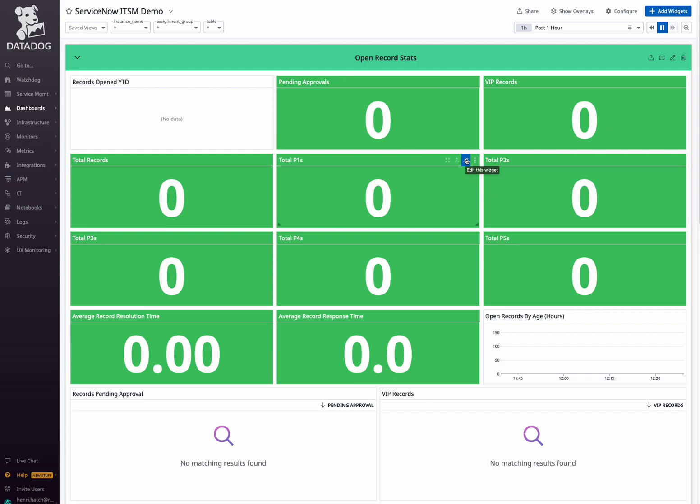you gain a comprehensive overview of your ITSM environment by tracking records open year-to-date, pending, approvals, VIP records, and more, allowing for ease of use in managing workloads, identifying critical incidents, and prioritizing tasks based on severity.